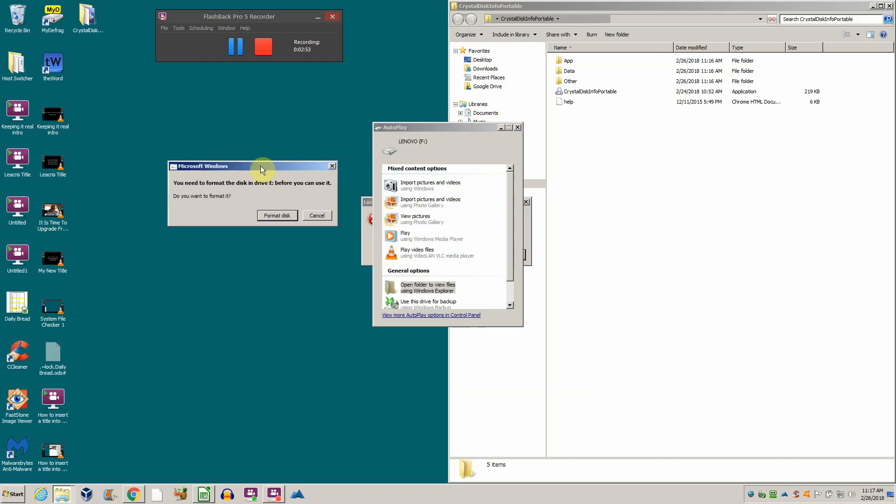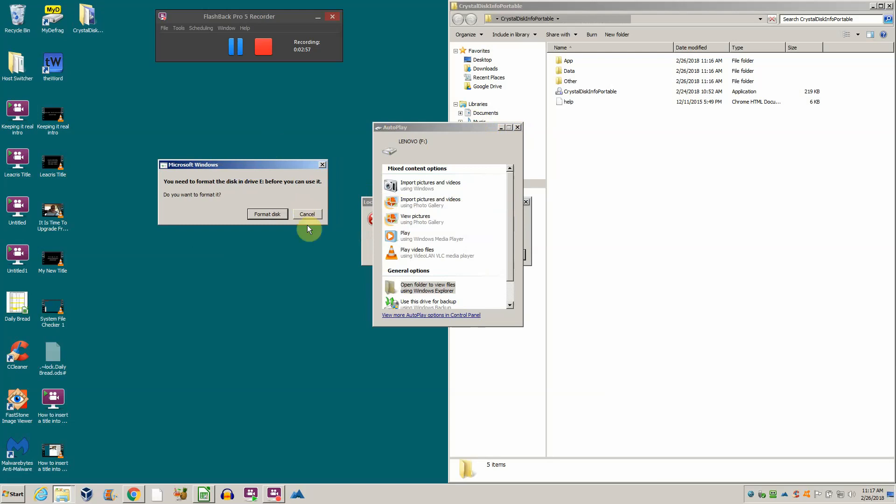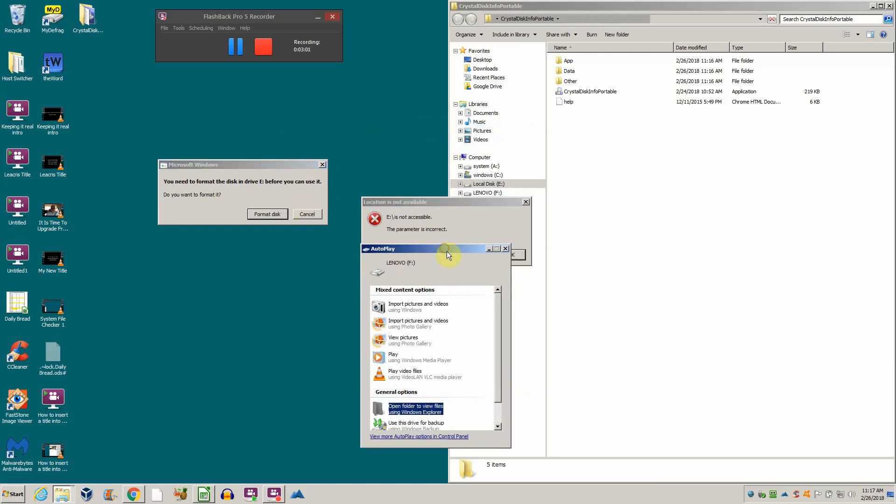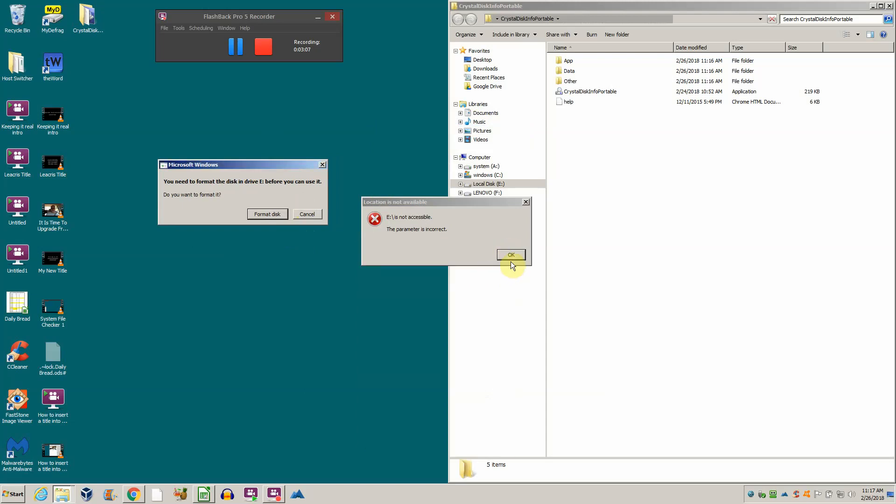This is the message you never want to see: it says you need to format the disk in drive E before you can use it. The disk is supposed to be formatted. It was formatted and now it's no longer formatted, which means there's a serious problem with this drive. Windows cannot access the drive.